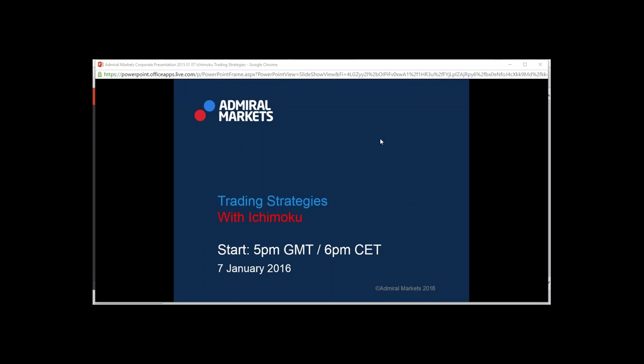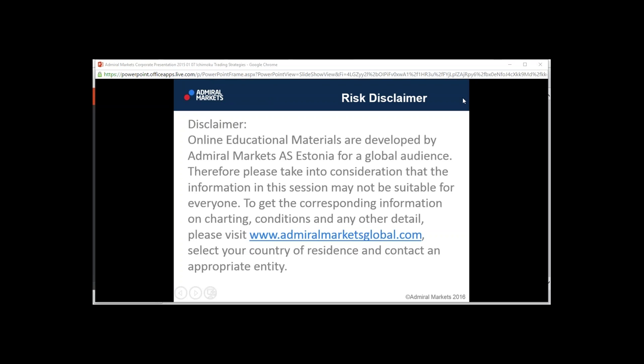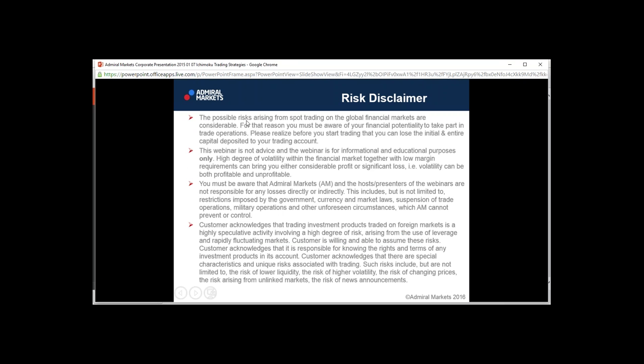With that said, let's move on and take a look at Ichimoku. First, be aware that this webinar is intended for a global audience but may not be suitable for everyone. Please visit admiralmarkets.com, select your country of residence, and contact the appropriate entity. Trading on global financial markets is considered high risk. This webinar is for informational and educational purposes only.